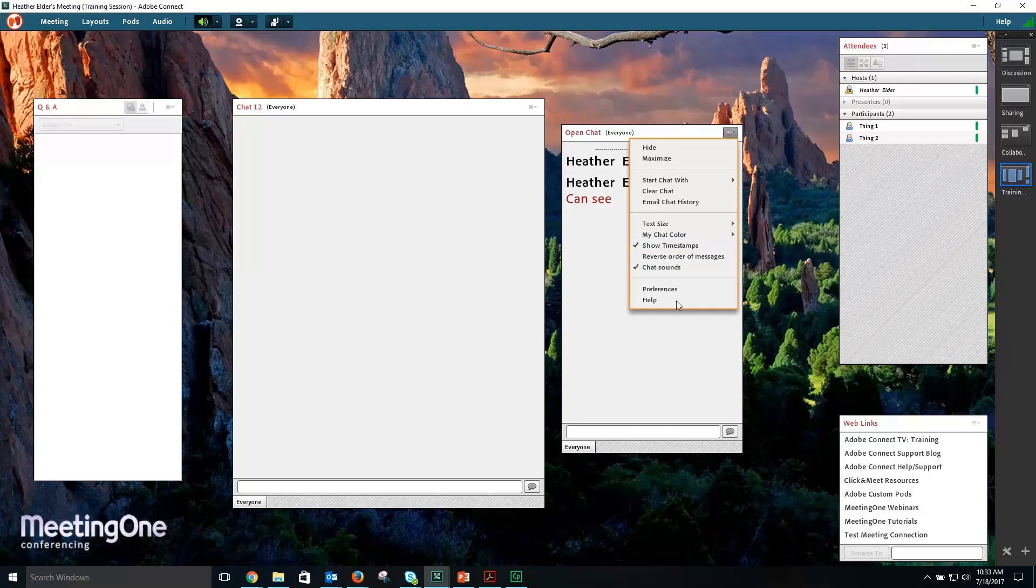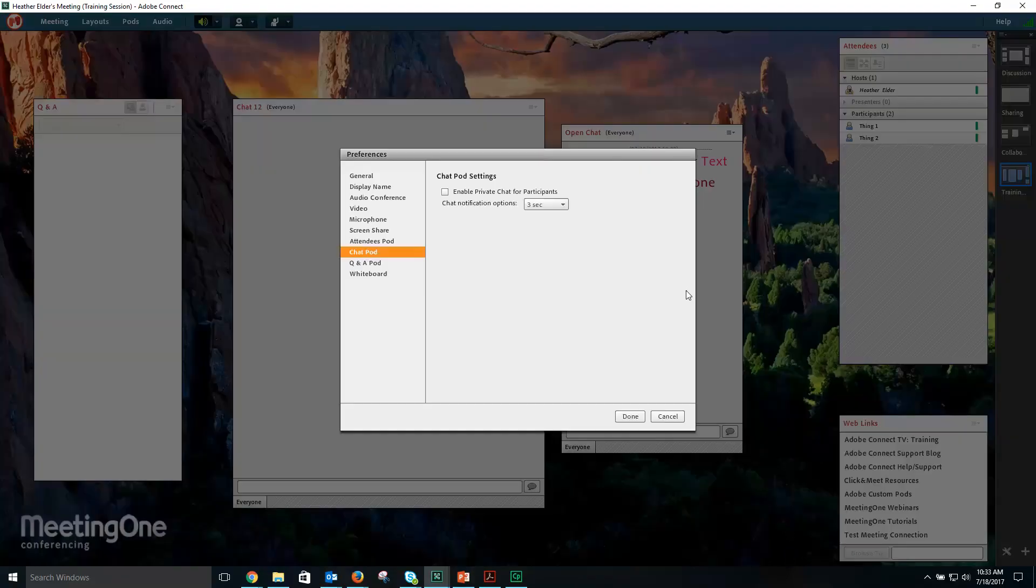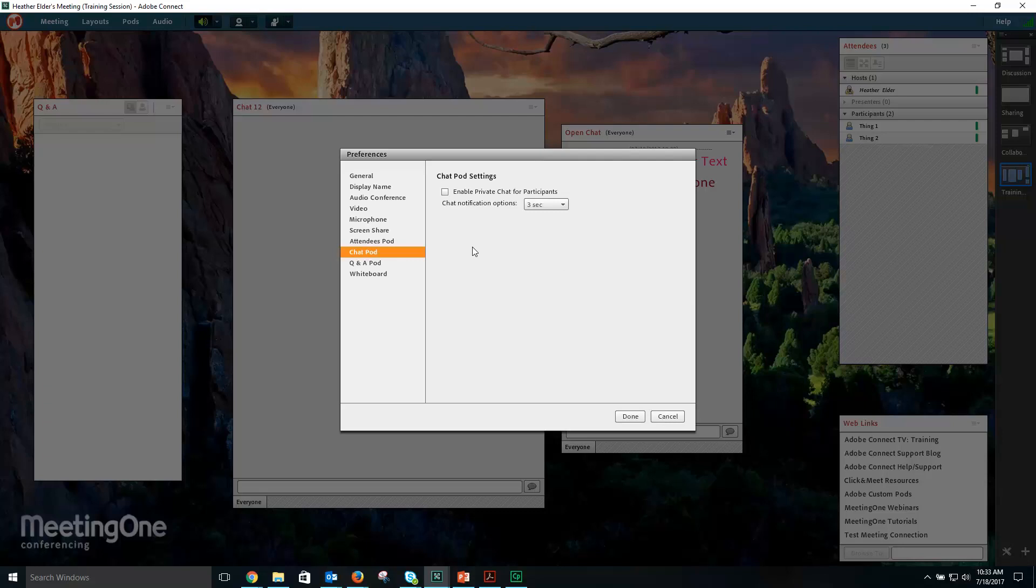To disable private chat for participants, select the Pod Options menu, followed by Preferences, and then deselect the Enable Private Chat for Participants, followed by Done.